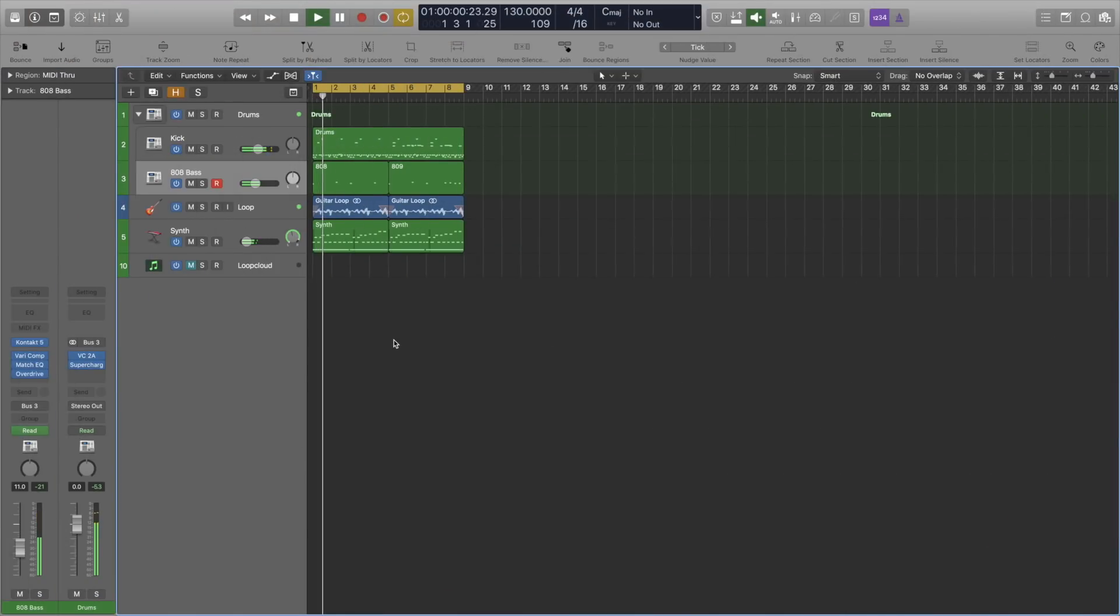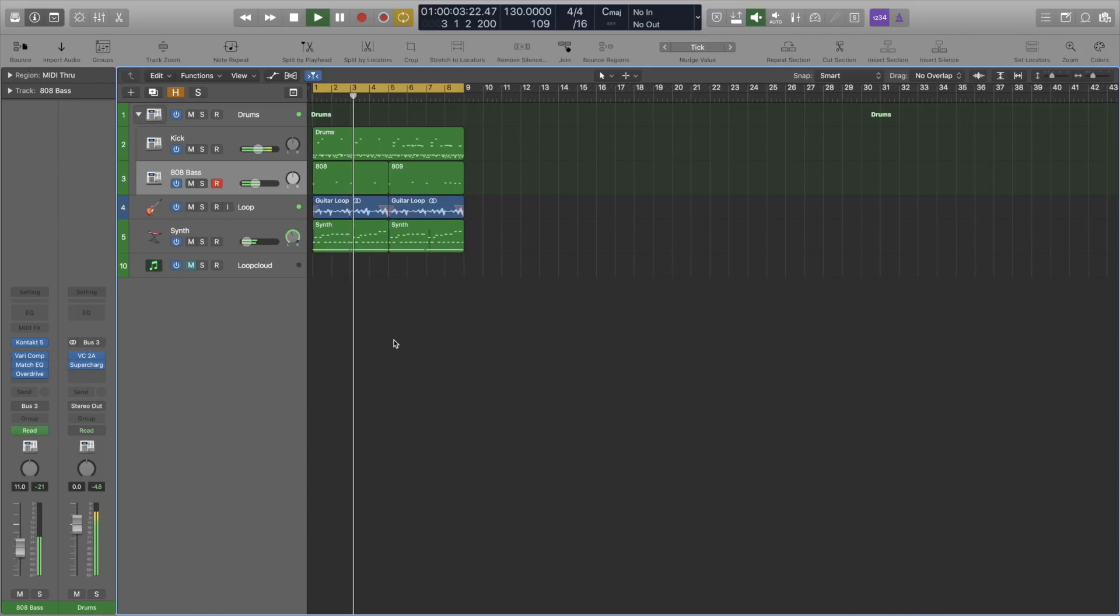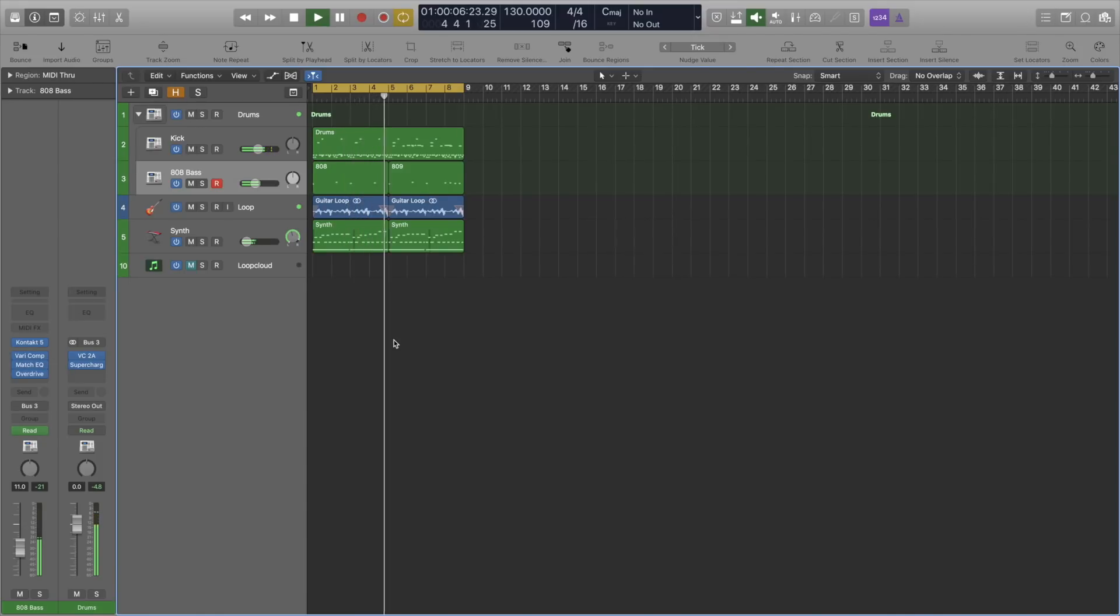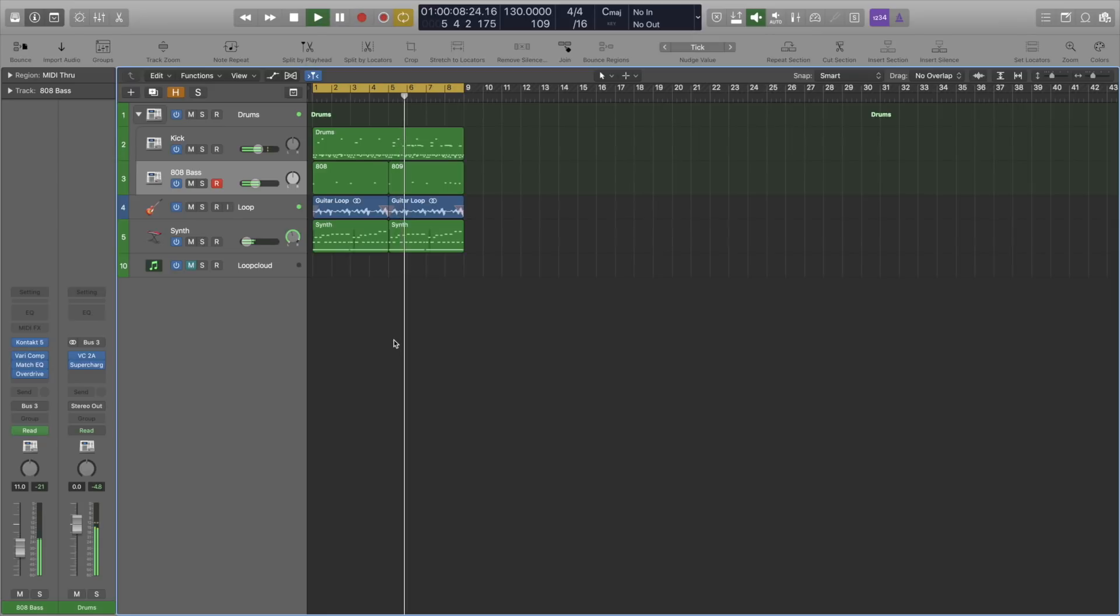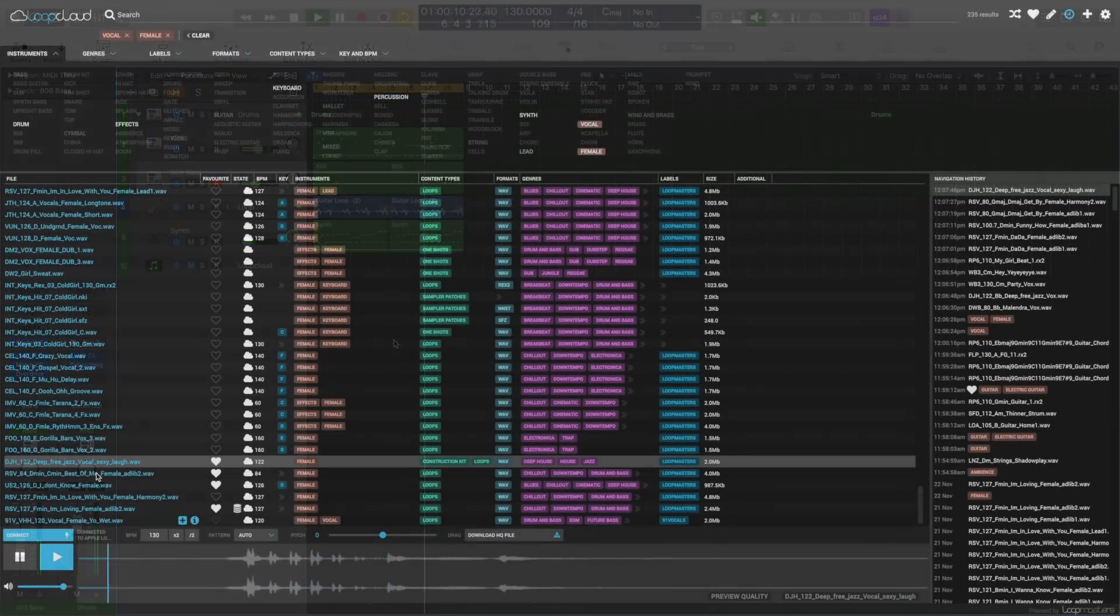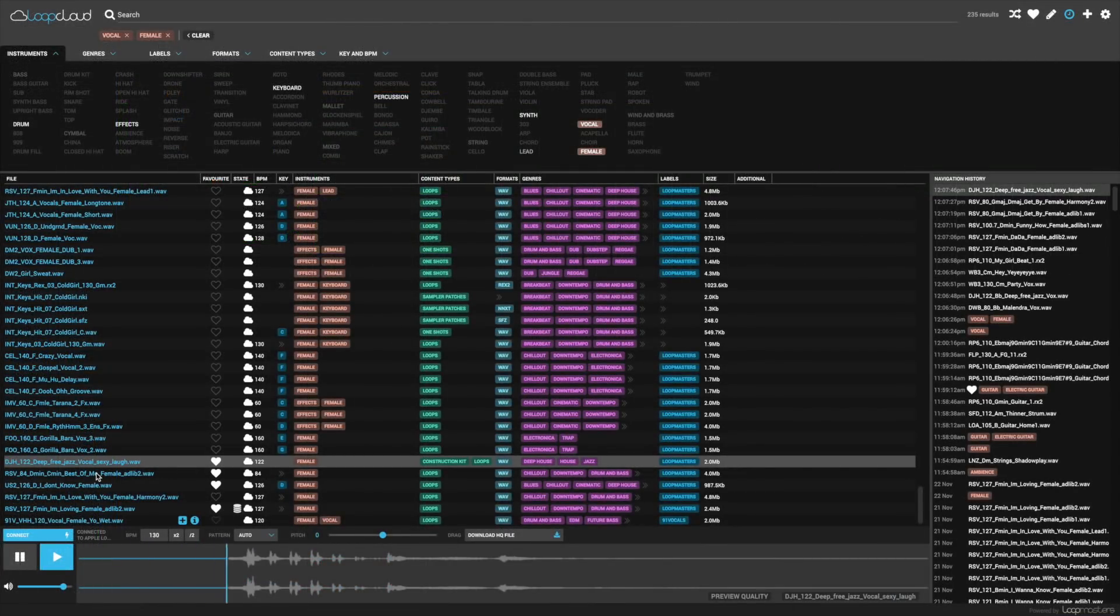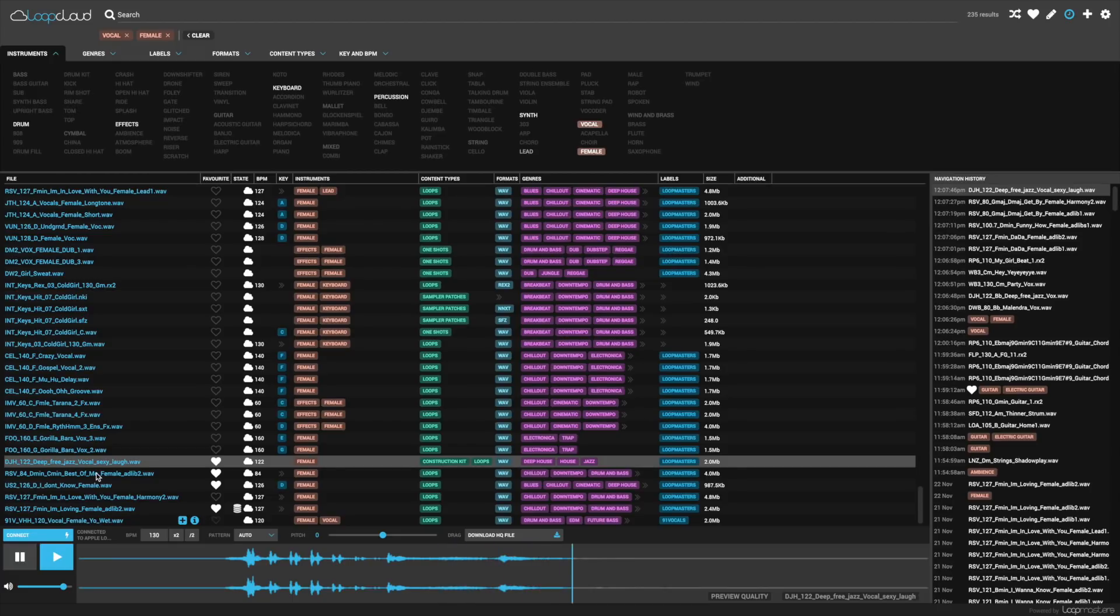I don't know about you but that's sounding pretty damn dope to me. So let's jump back into Loop Cloud and add some vocals to finish it off. Cool, so just like with the guitar loop, I myself cannot perform a female vocal because, well, I'm a man.